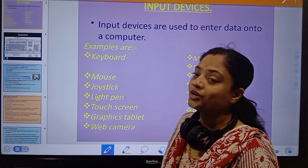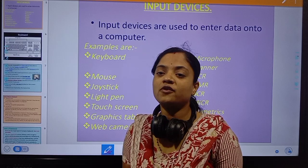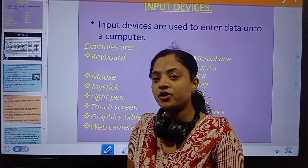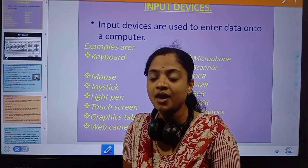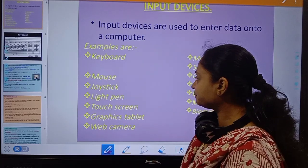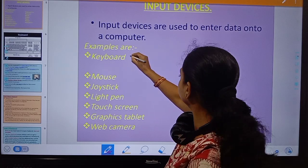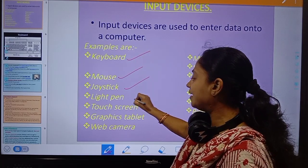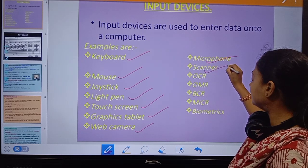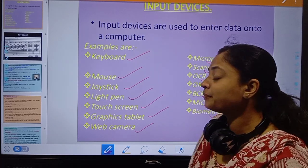What are the input devices used in a computer? According to the requirement of the user, we must use different types of input devices. Input devices are used to enter data onto a computer. For example: keyboard, mouse, joystick, light pen, touch screen, graphics tablet, webcam, microphone, scanner, OCR, OMR, BCR, MICR, and biometrics. There are many different input devices.